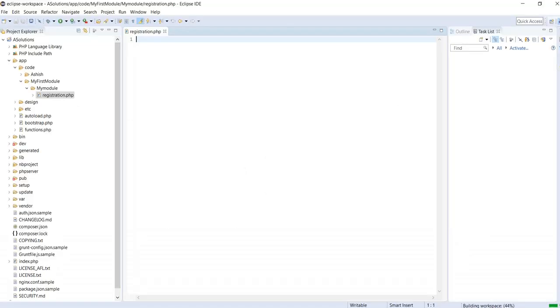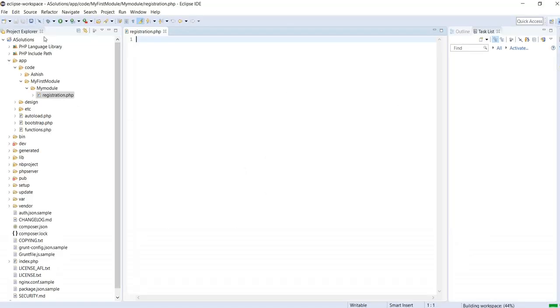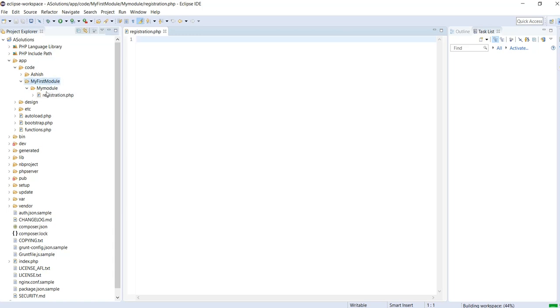If you are using a fresh Magento installation, you need to create a code directory inside the app directory. Here we are going to create a namespace — that is MyFirstModule — and the module name is MyModule.